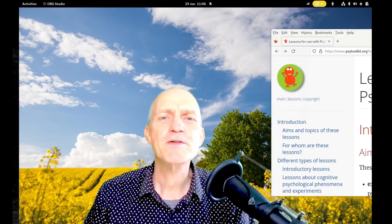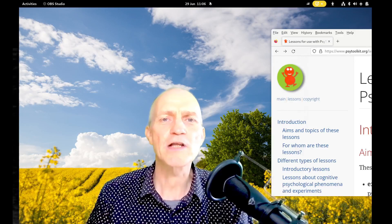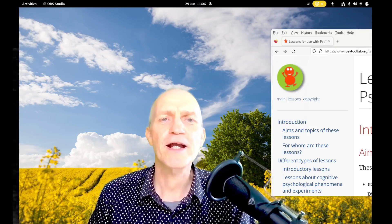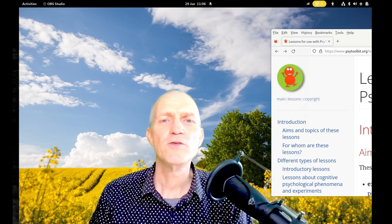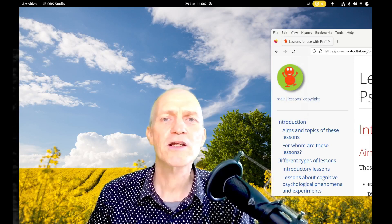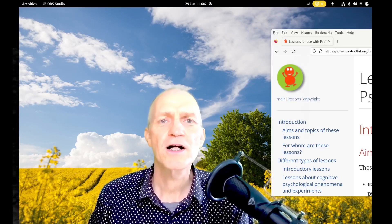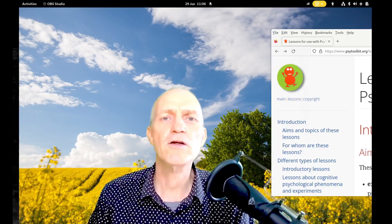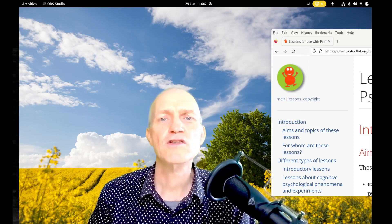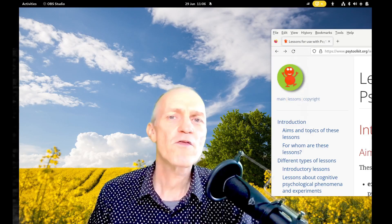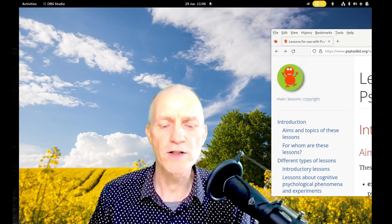Hi everybody, my name is Gijsbert Stoet and I'm a professor in the field of psychology and also the creator of the SciToolkit platform. Today I want to give you a quick overview of what that platform can do for you — going over the different features it has, so you can start looking at what this platform might be useful for.